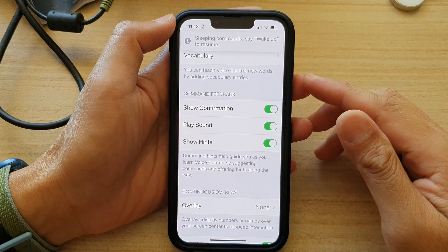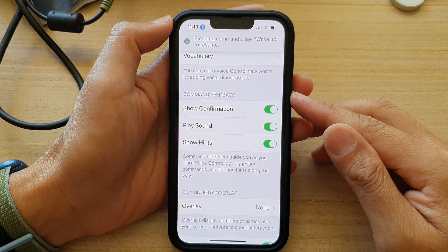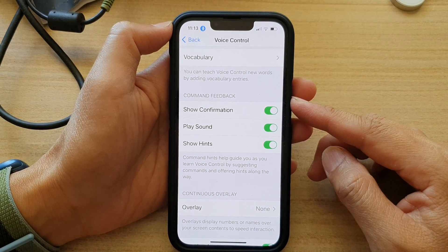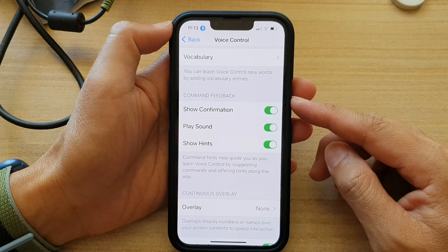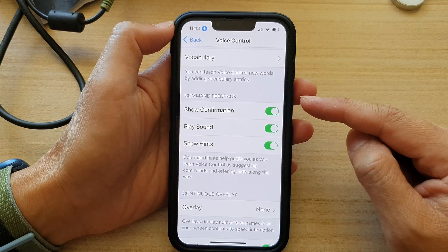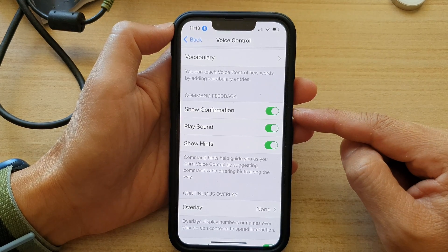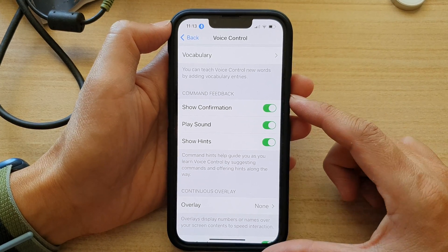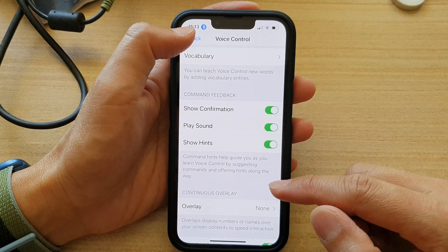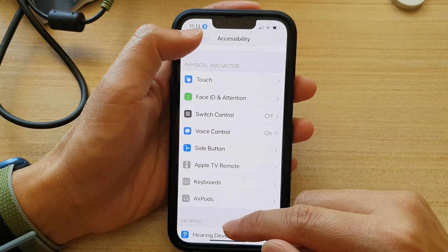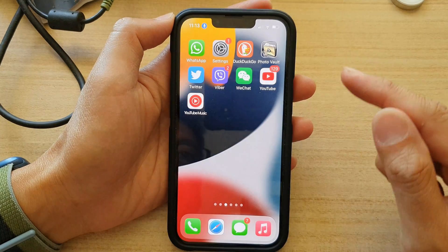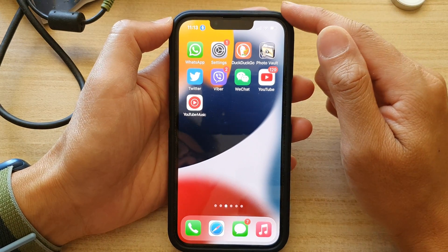Hey guys, in this video we're going to take a look at how you can enable or disable voice control show confirmation on the iPhone 13 series. First, let's go back to your home screen by swiping up at the bottom of the screen.